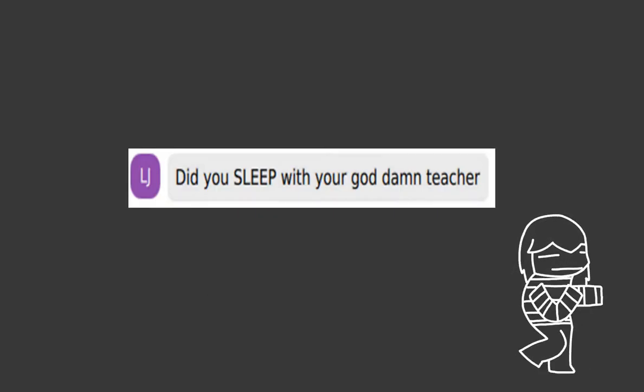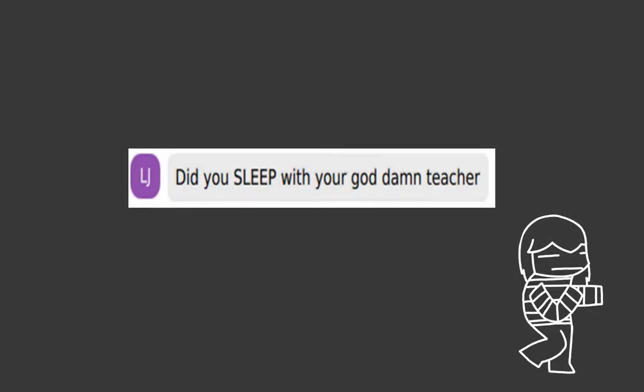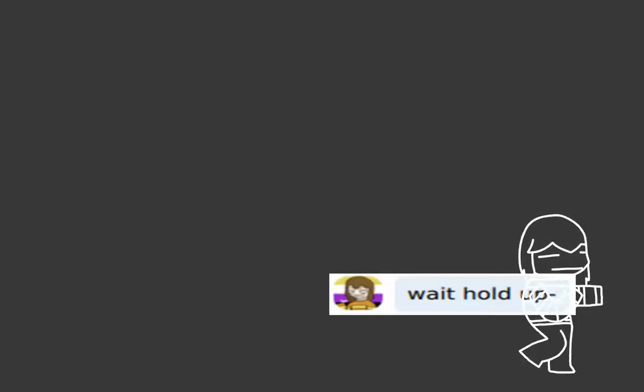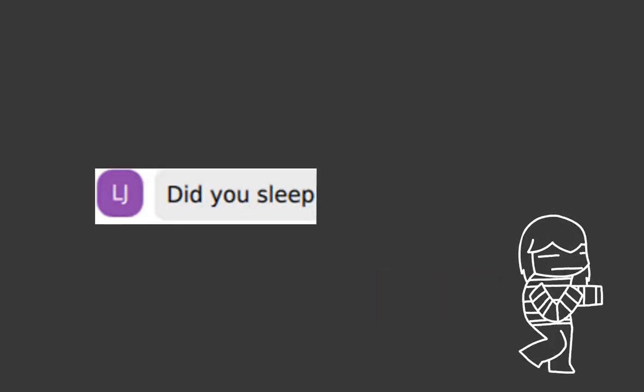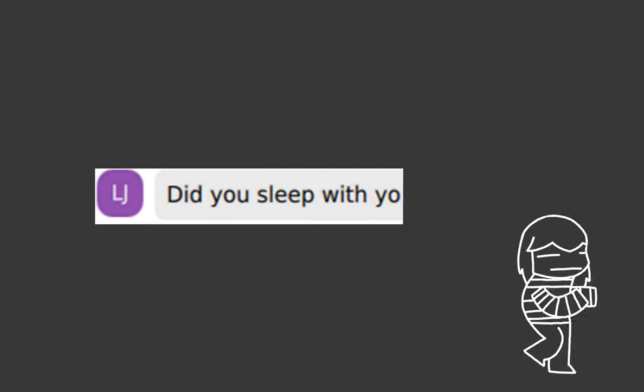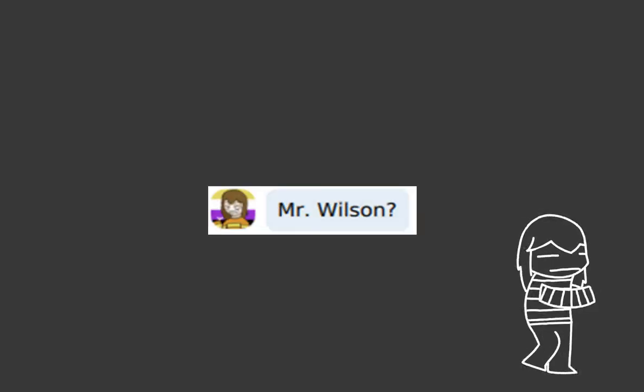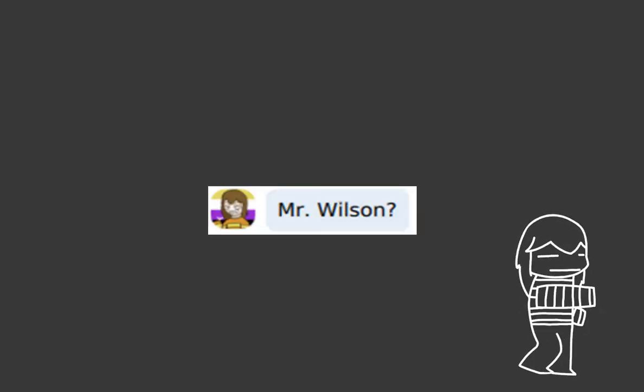Did you sleep with your goddamn teacher? What? Did you sleep with your teacher? Worcester Wilson?